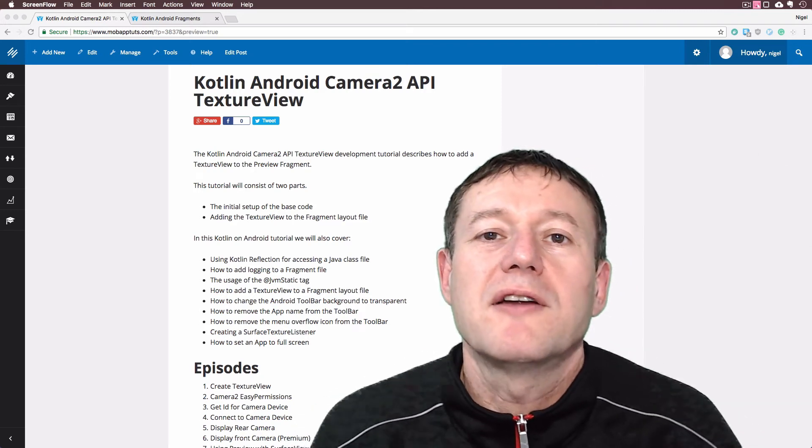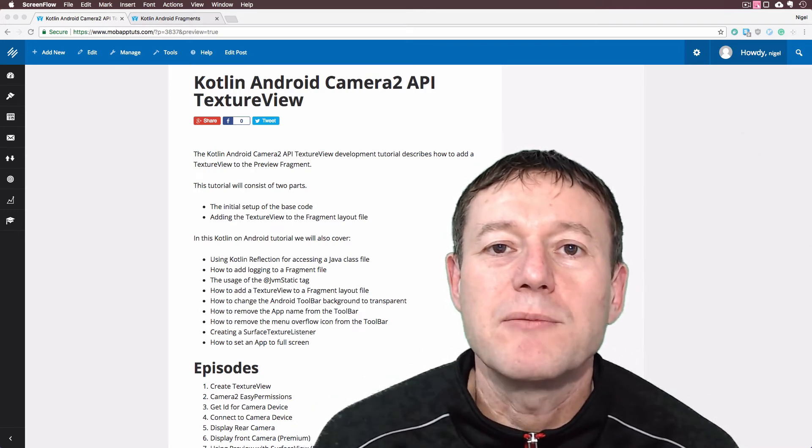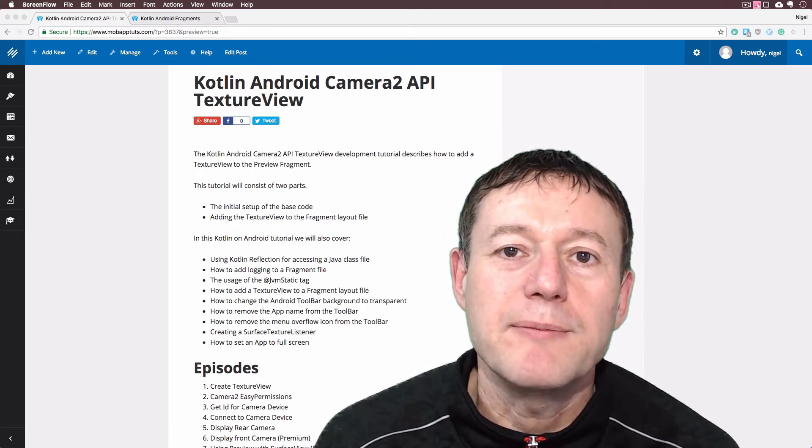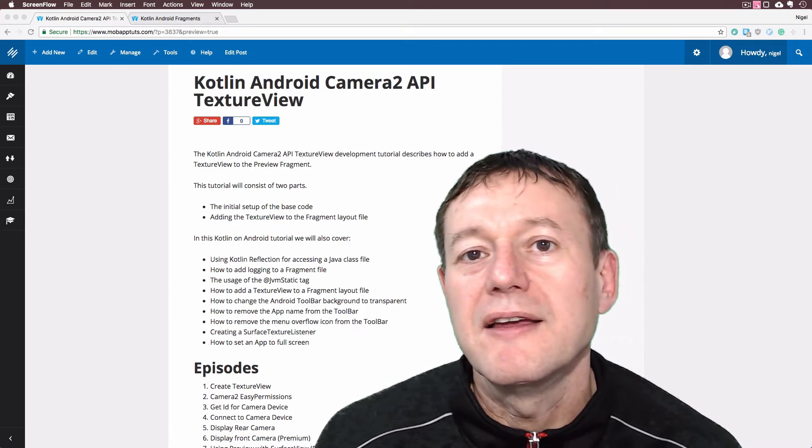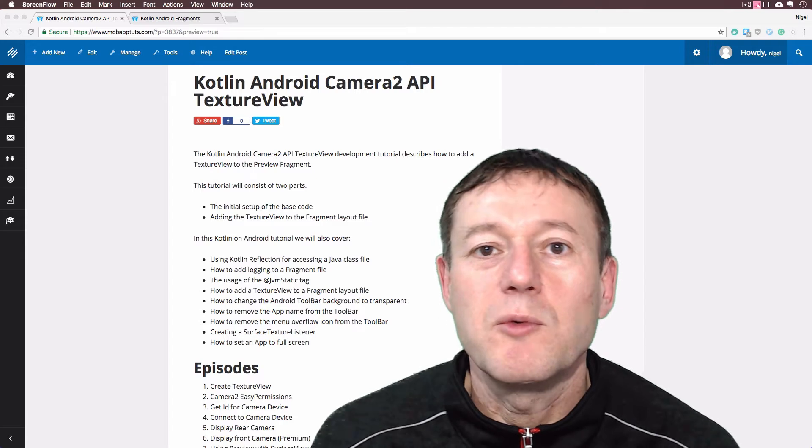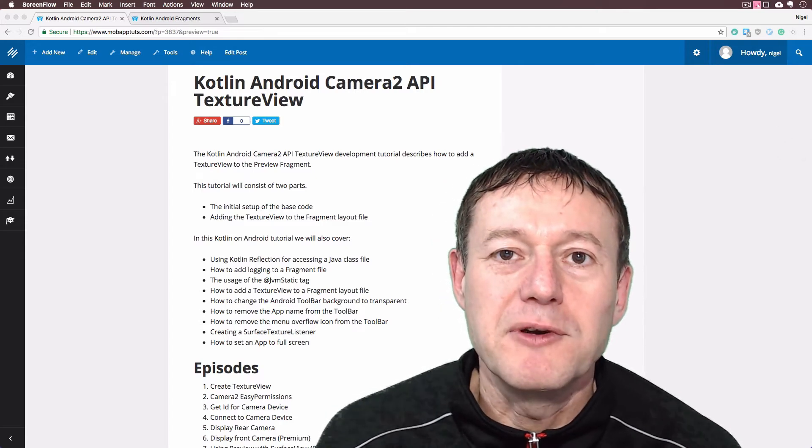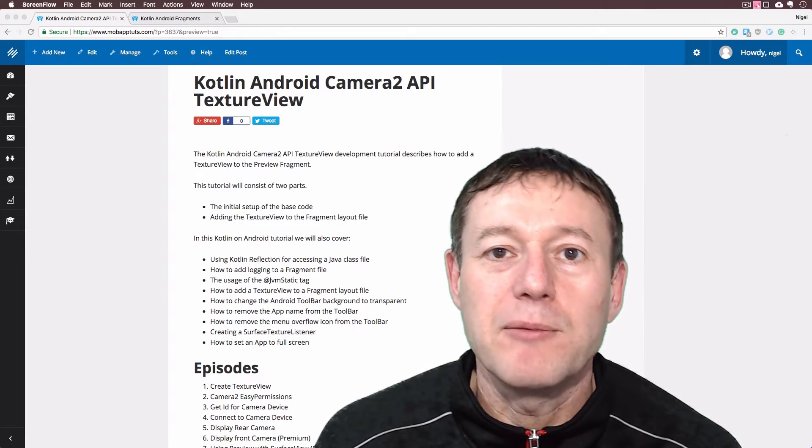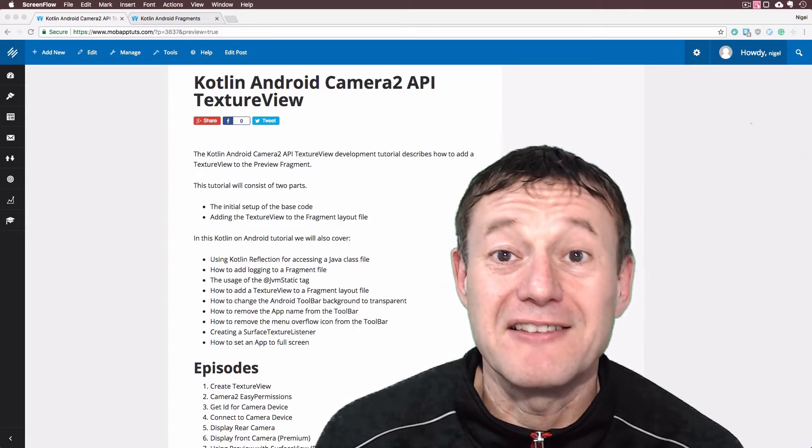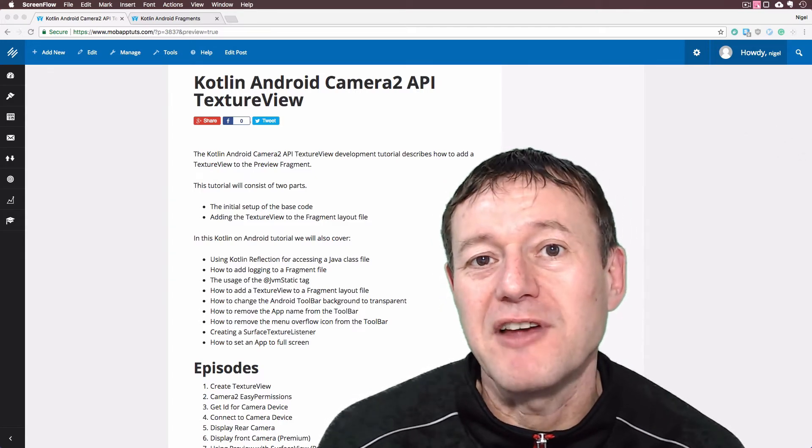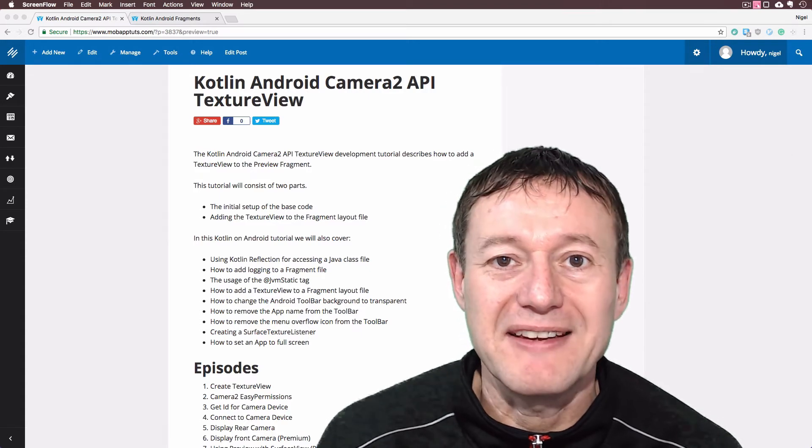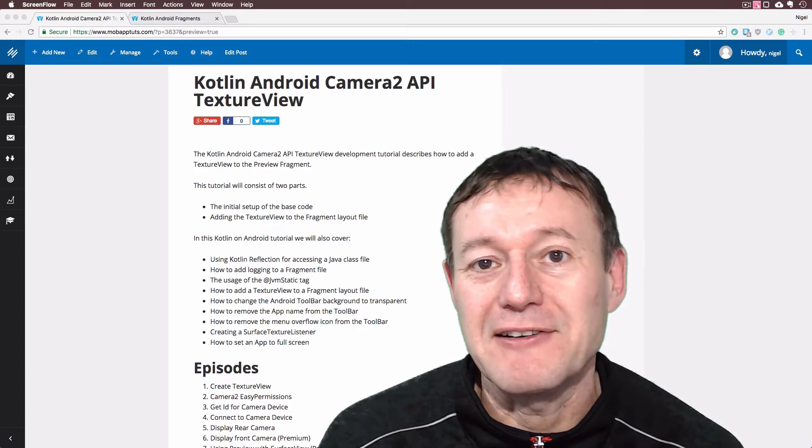In this Kotlin episode of the Camera 2 API series, we're going to be adding a texture view to our project. And this is the very first episode of this particular series.